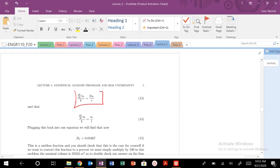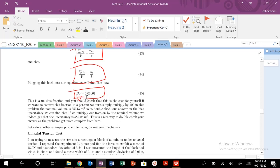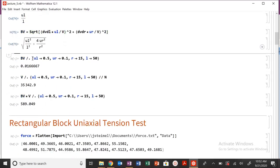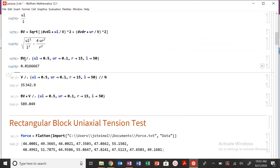Plugging in the values, B_V/V works out to approximately 0.016 — a unitless fraction. If you want to express it as a percentage, just multiply by 100. This is our unitless B_V/V.